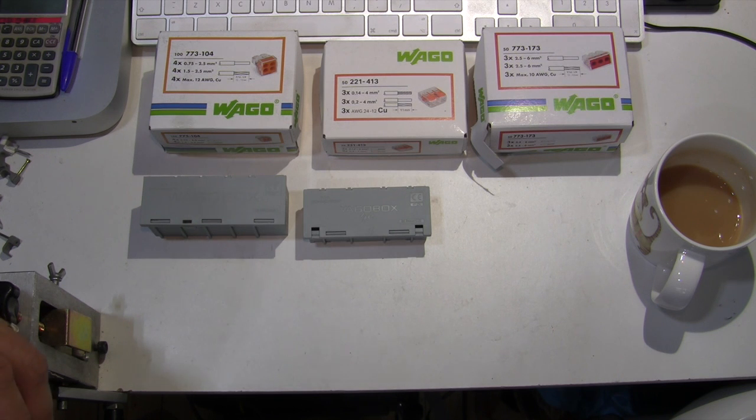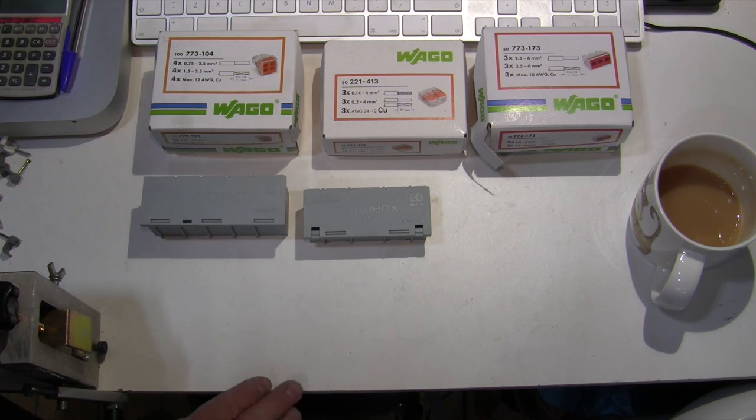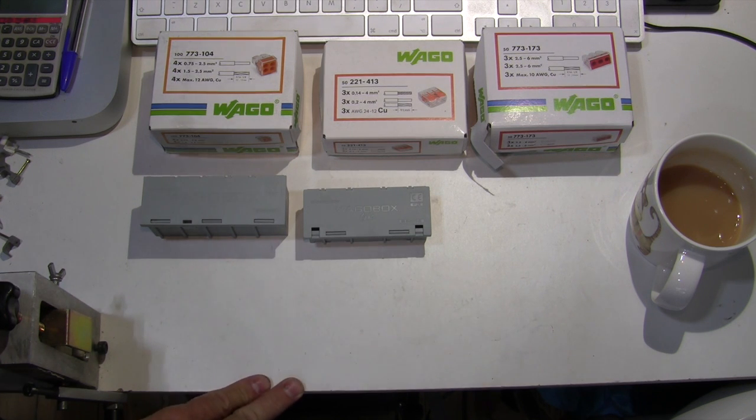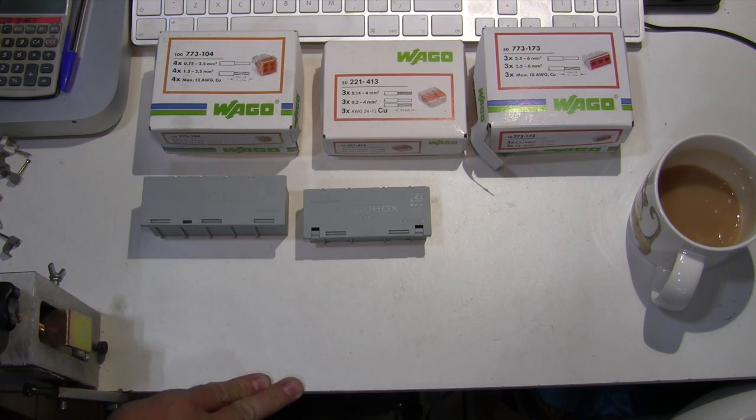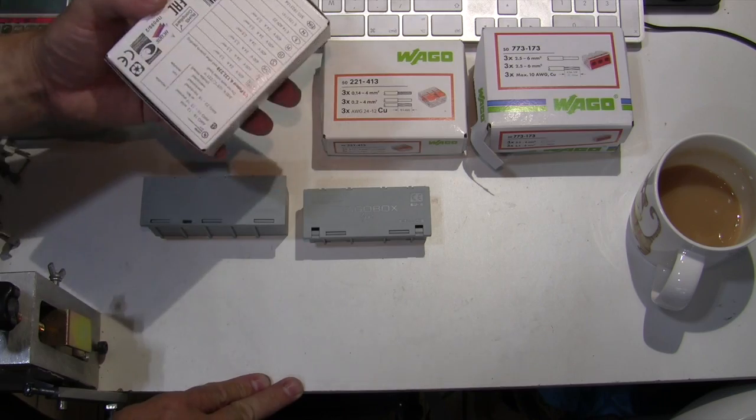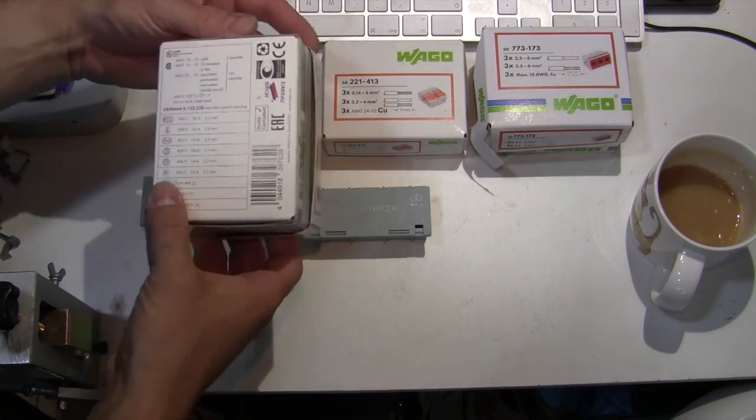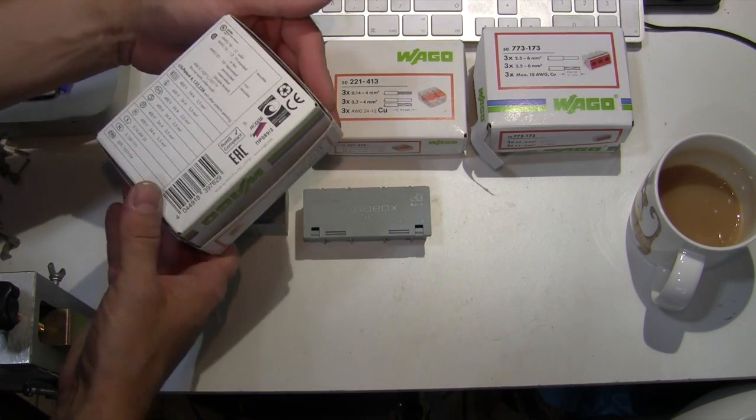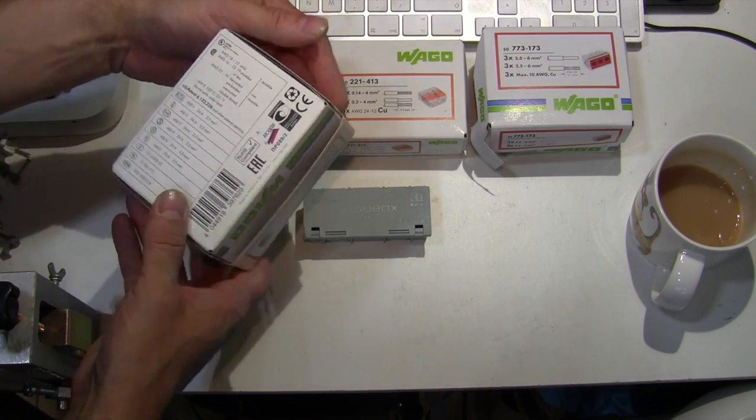And I have here an array of Wago bits and bobs. Now, I'm not sure if it's pronounced Wago or Vago. Someone once told me they were German, although it actually says made in China on there, so goodness knows.